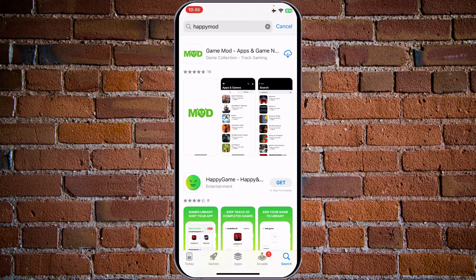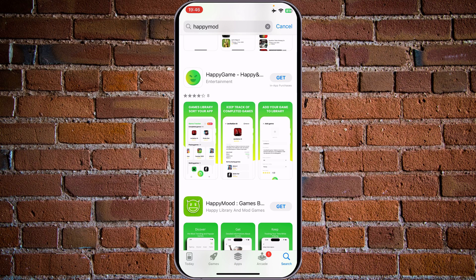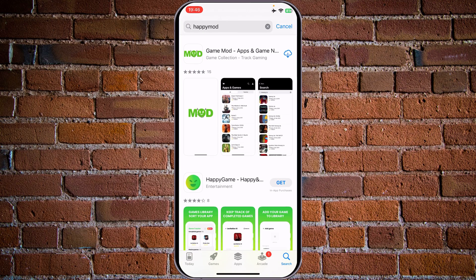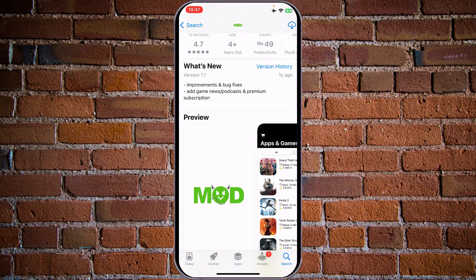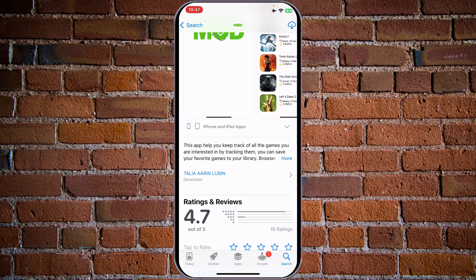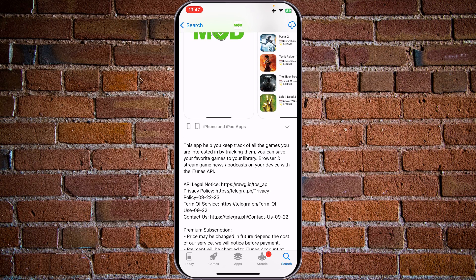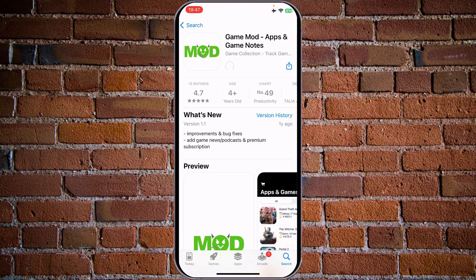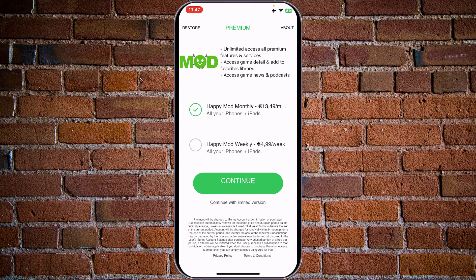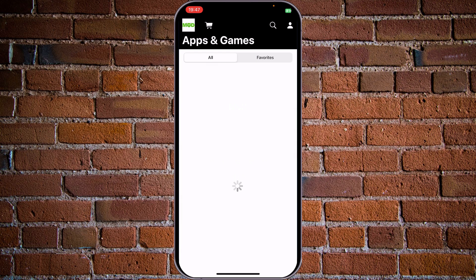Let's search happy mode. This one is a game mod — happy game and happy mode. Let's tap on this one. It's rated four-plus years old, with improvement and bug fixes. This app helps you to keep track of all the games you're interested in by tracking them — you can save your favorite games to your library. So let's download this and see how it works. I'm 100% sure there won't be hundreds of games with mods that you can download and play — it's just impossible. It requires premium — you can tap on continue with limited edition.